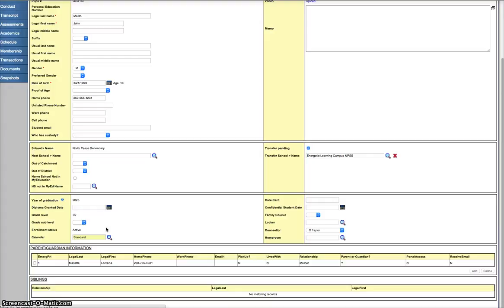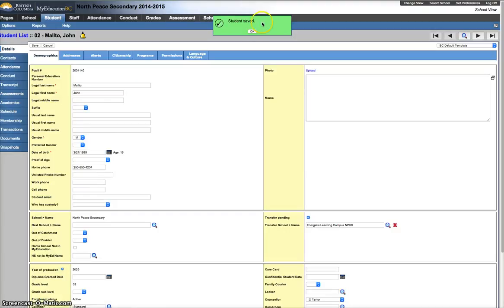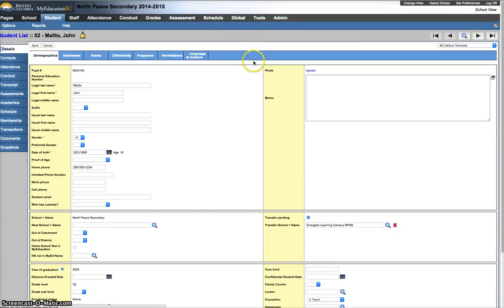All of your students need to have the standard calendar, otherwise things will break. So, this is one of those post-conversion tasks for schools to check and make sure that everyone has the standard calendar.